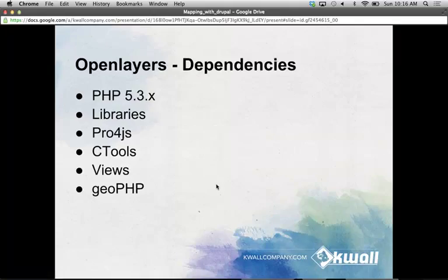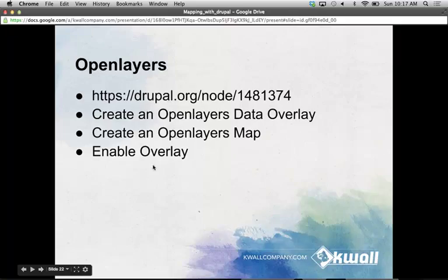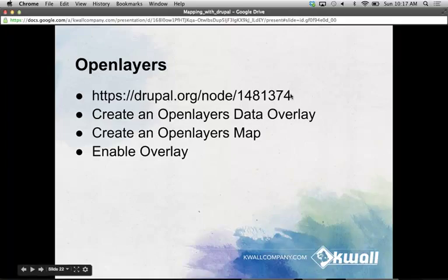The dependencies for OpenLayers are PHP latest version, libraries, Proj4JS which allows integration with different projections, cTools, views, and GeoPHP. There are a lot more options with OpenLayers so it's a little harder to learn at first, but there's a step-by-step guide at the URL shown, and that's basically what I'm going to walk through right now. The basic steps are: create an OpenLayers data overlay, display it in views, then go create your OpenLayers map, and enable your overlay on that map.